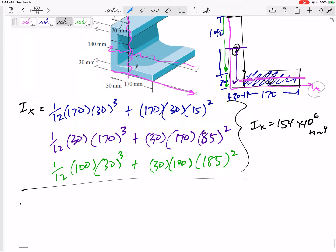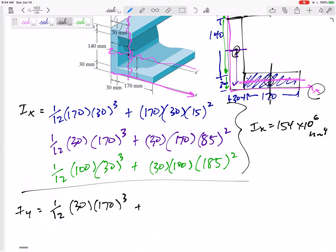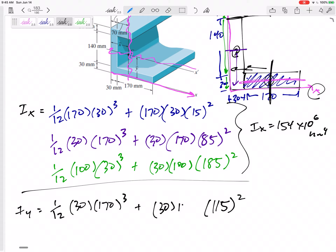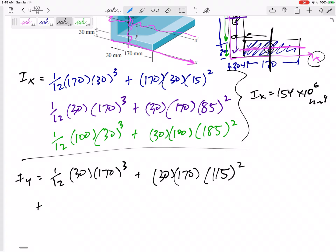Now for Iy. Rectangle one: (1/12)hb³. All the Iy's are about the y-axis. I need to move this Iy — that's 85 plus 30 — I need to move it 115 millimeters, so I add Ad² where d = 115.